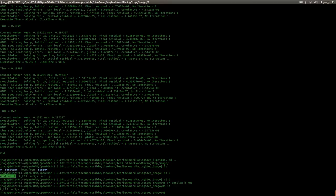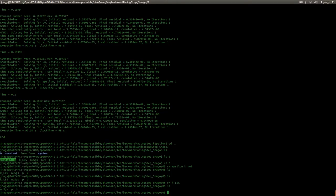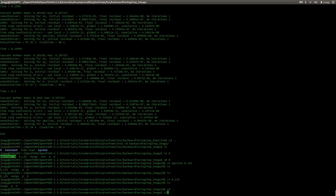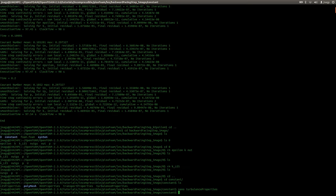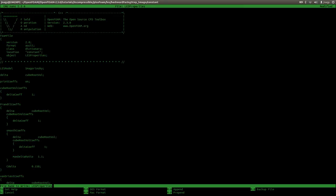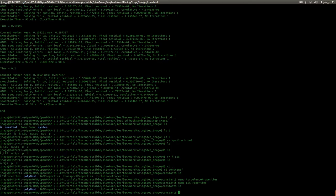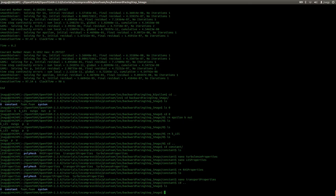We do not need a K value because we do not have a transport equation, so I will delete that too. In constant we have to change the LES model, so I will uncomment this line and use LES models, and in the LES properties I will delete the one equation at the end - I want to use the Smagorinsky model. In transport properties we set the viscosity to 10 to the power of minus five and in system we do not need to change anything. So I will start pisoFoam.